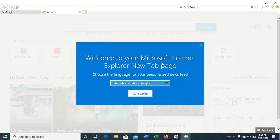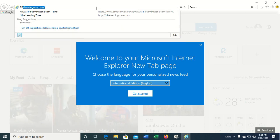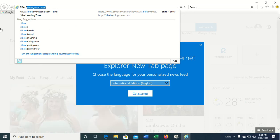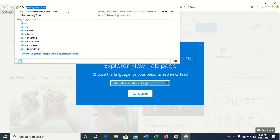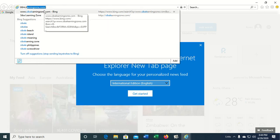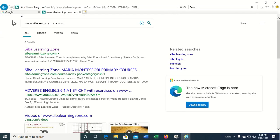Now if you type the address of a page like Siba Learning Zone, as you can see the link is in the drop-down list which we can select from. Now as I select this and I do not want the page to load, I press Escape and the page will stop loading.